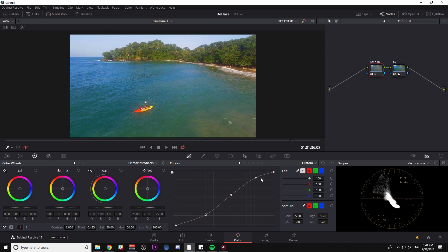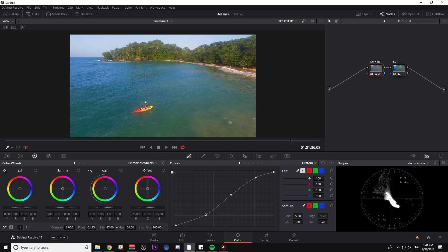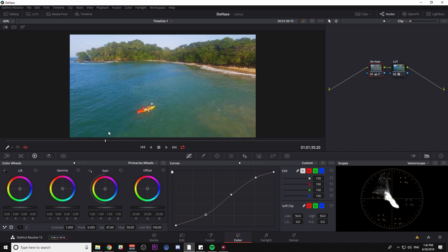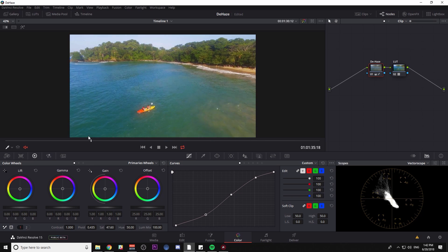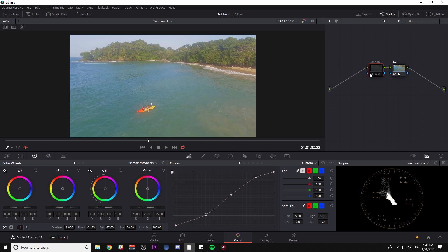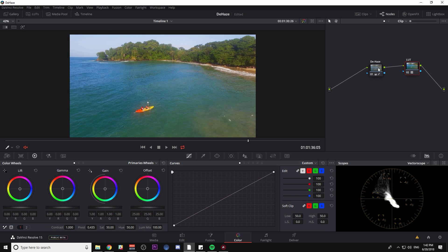One thing that you'll run into if you add a massive curve like this is that things are going to look oversaturated. So you can bring down the saturation a little bit. And what I'm doing is looking at the shot as a whole. I'm looking at most of the trees here. Making sure those aren't oversaturated and those look pretty good. This boat is a little bit crazy and we'll have to deal with that in a second, but that has taken a lot of the haze out. Let's look before and here's after.